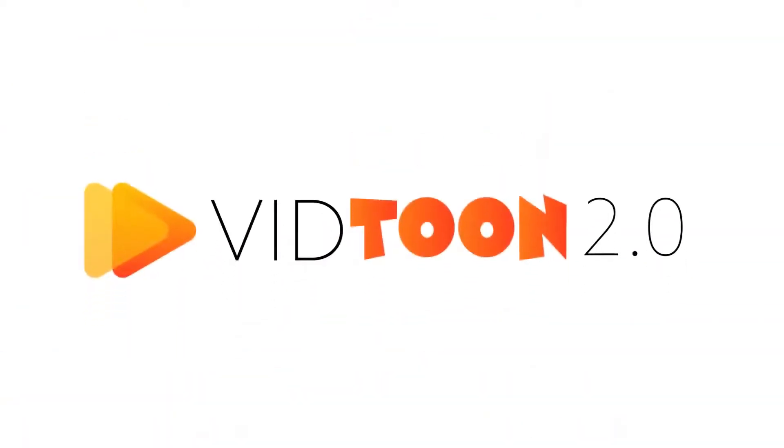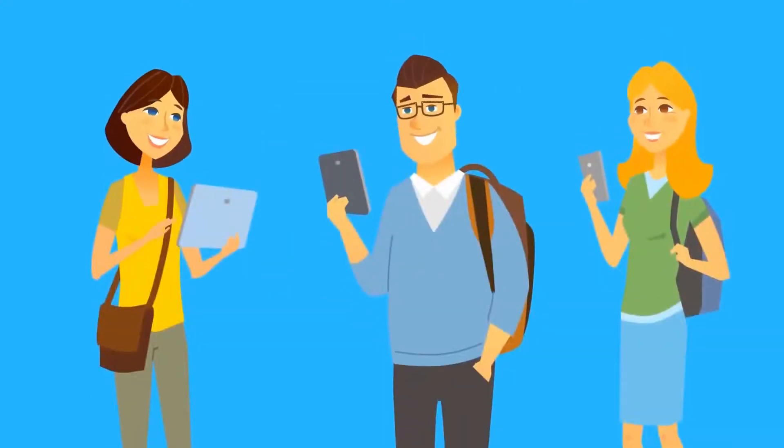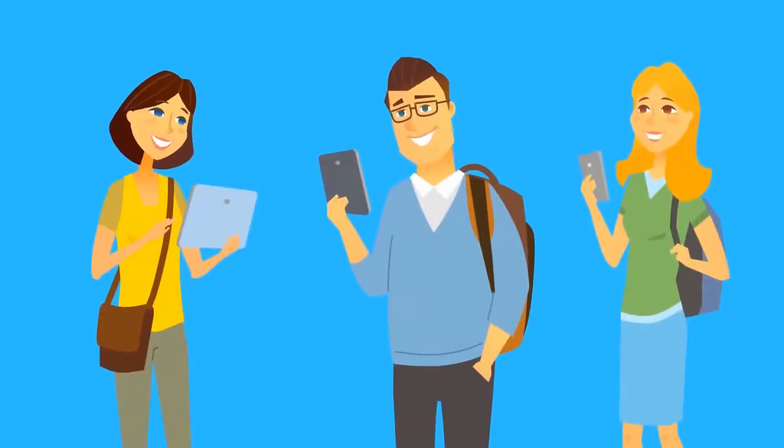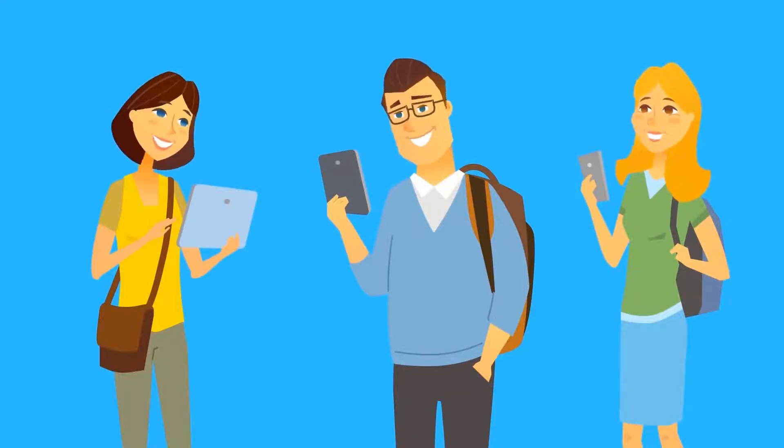Introducing VidTune 2.0, the revolutionary animated video creator that makes attention-grabbing, high-converting animated videos in any niche in just a few minutes.